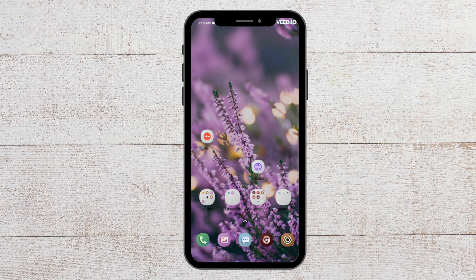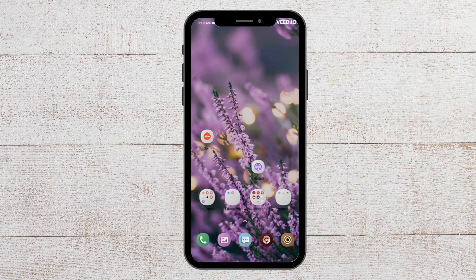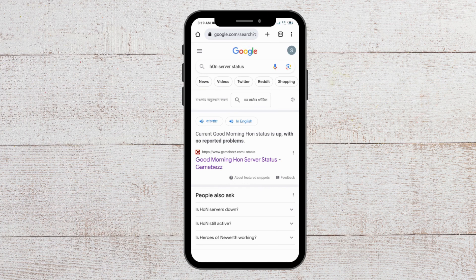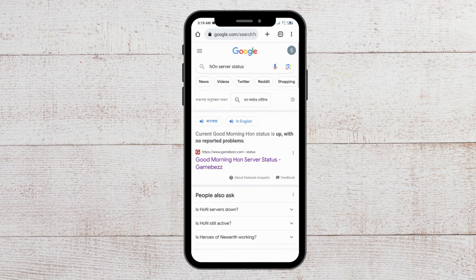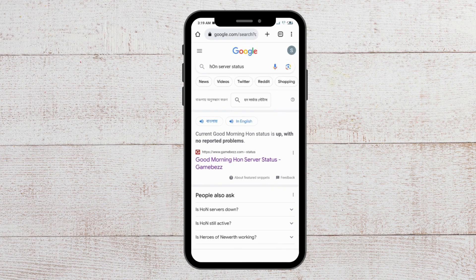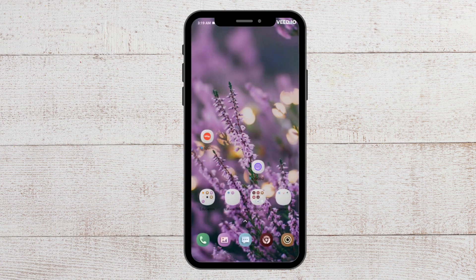For the next fix, you can try to check the server status of the HON app. If the server is undergoing some kind of issue, that could be the reason why you are not able to open it. In that case, give it some time and it will be back online again. As you can see, a search shows the server has no problem currently, so if you are seeing this, you can try to open the app.